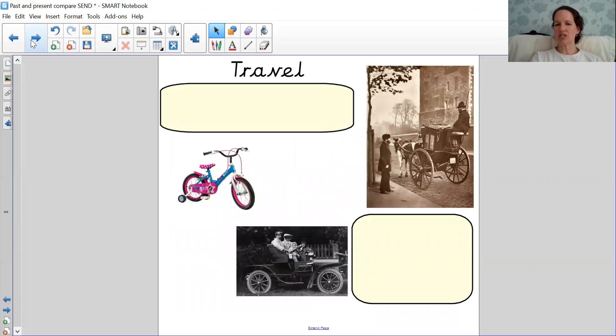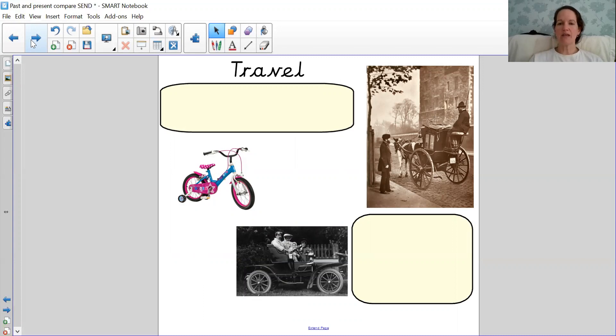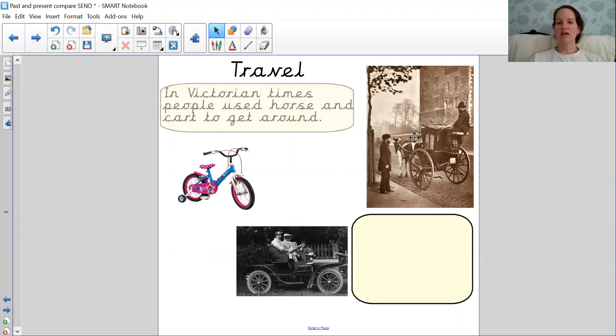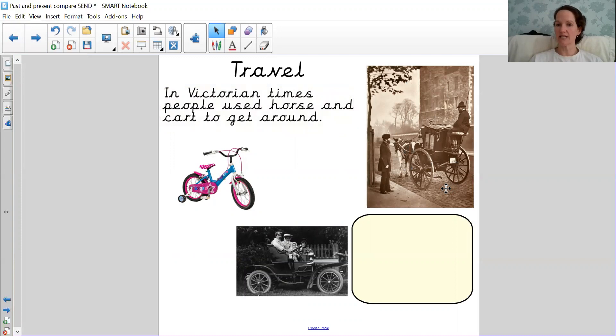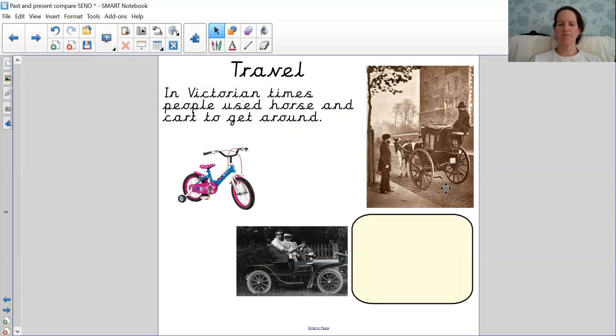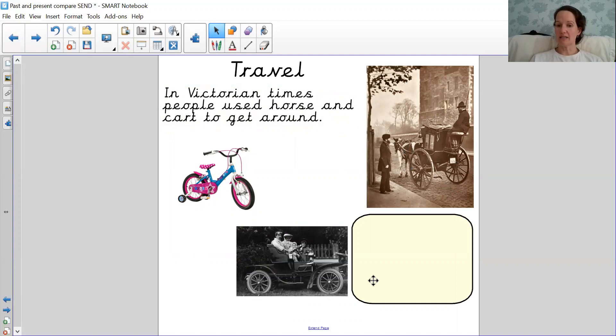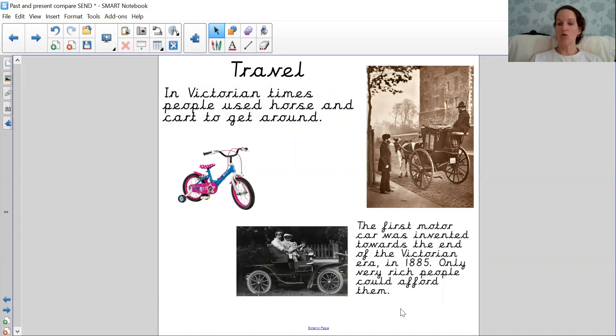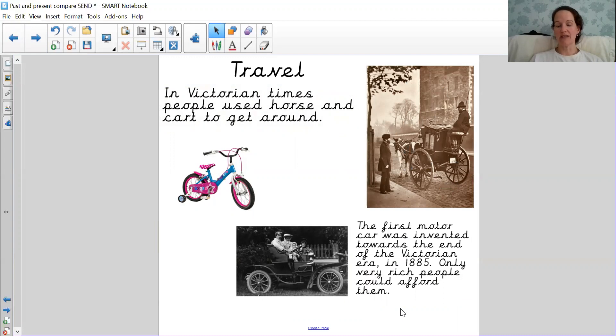What about these pictures? Do you remember that in the Victorian times people used to use horse and cart to get around? We didn't have bikes, we didn't have cars, we didn't have scooters. This car down here is one of the first cars, but it was only the very rich who could afford them, and it was near the end of Isambard's life when they were invented.